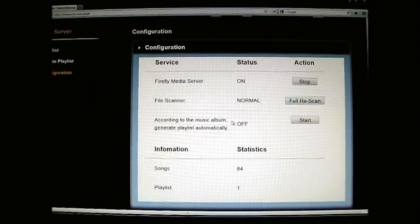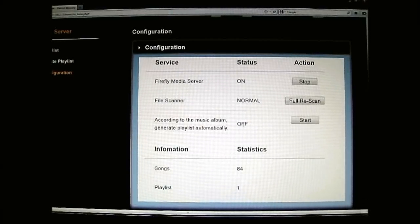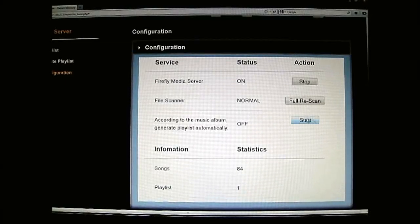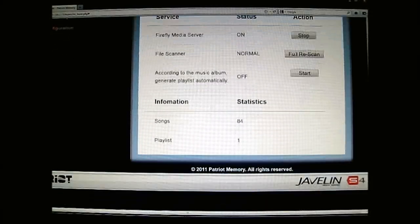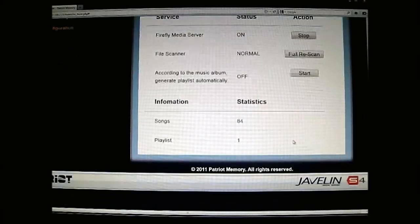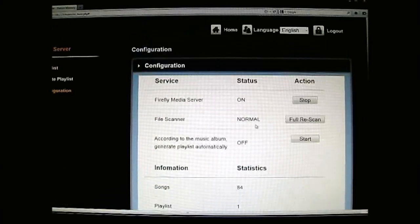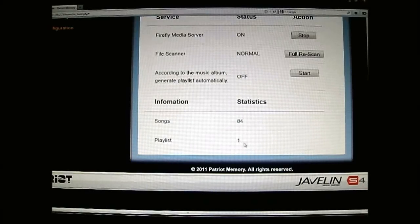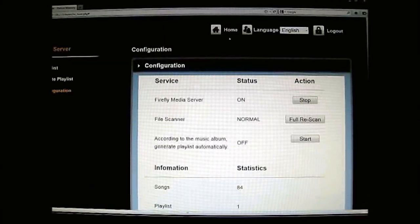You can set it to generate playlists automatically — currently it's set to off by default — or set it to generate playlists by album automatically by pressing the start button. Just like the other media server, you can see statistics showing total songs and playlists.